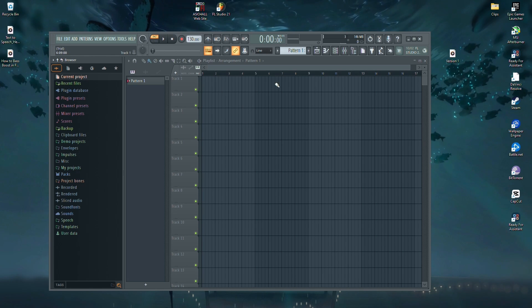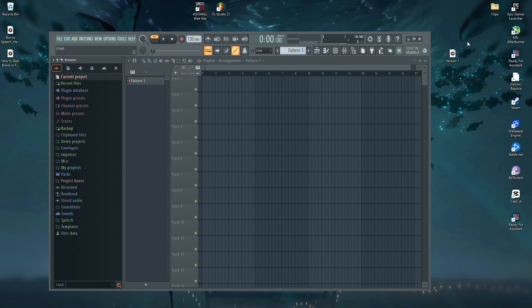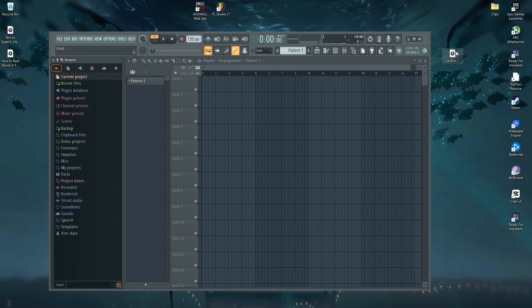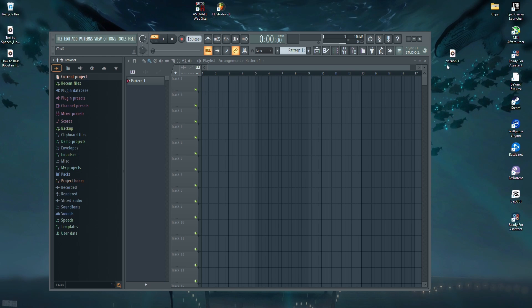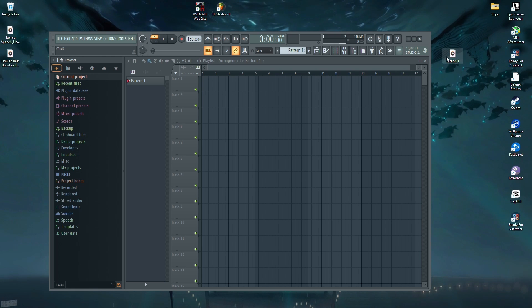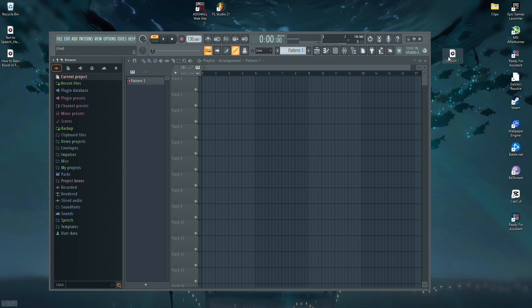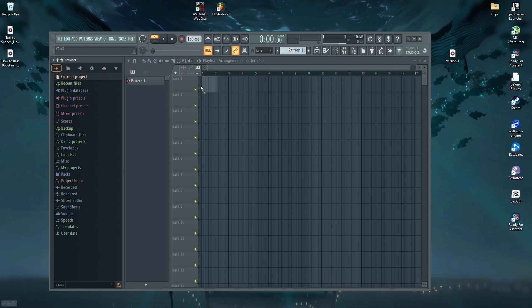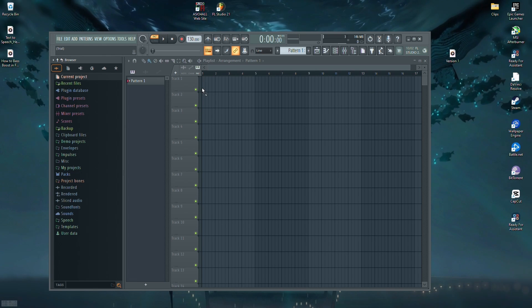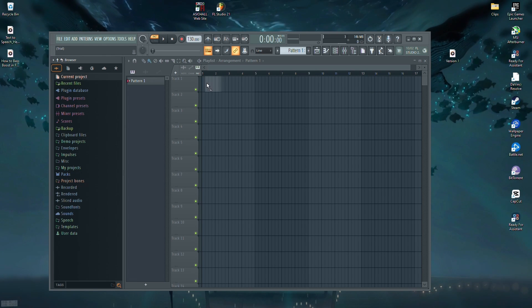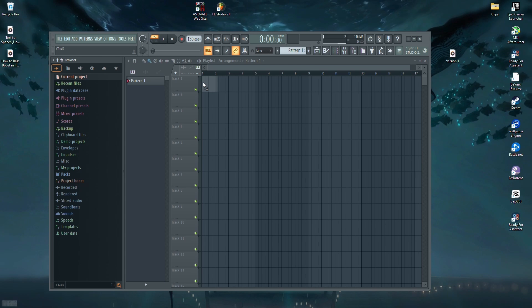First, open FL Studio and choose the song you want to bass boost. For this example, I'll be using one of my own tracks. Simply drag the song into FL Studio.